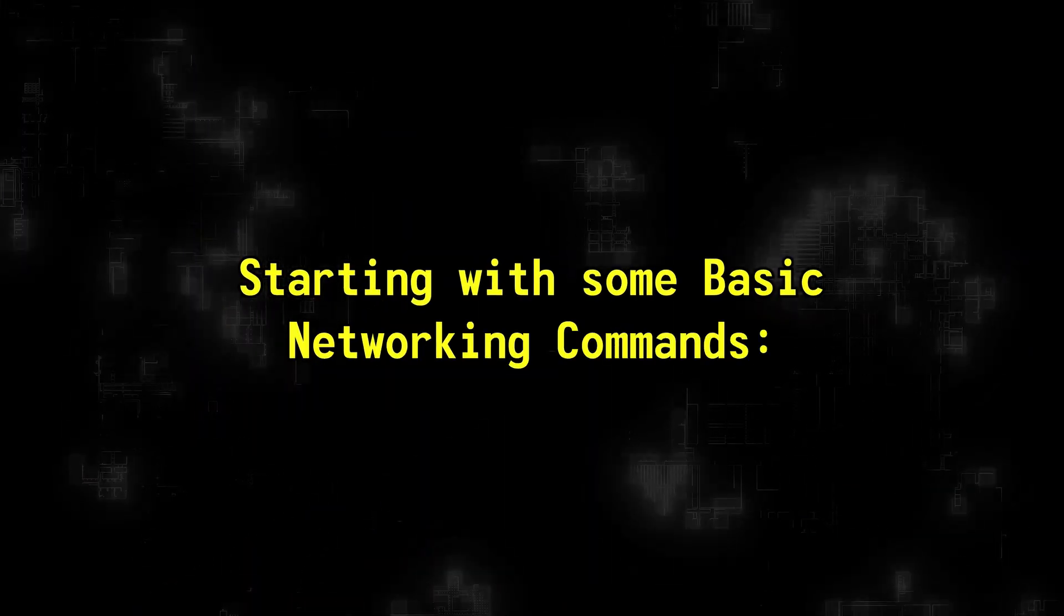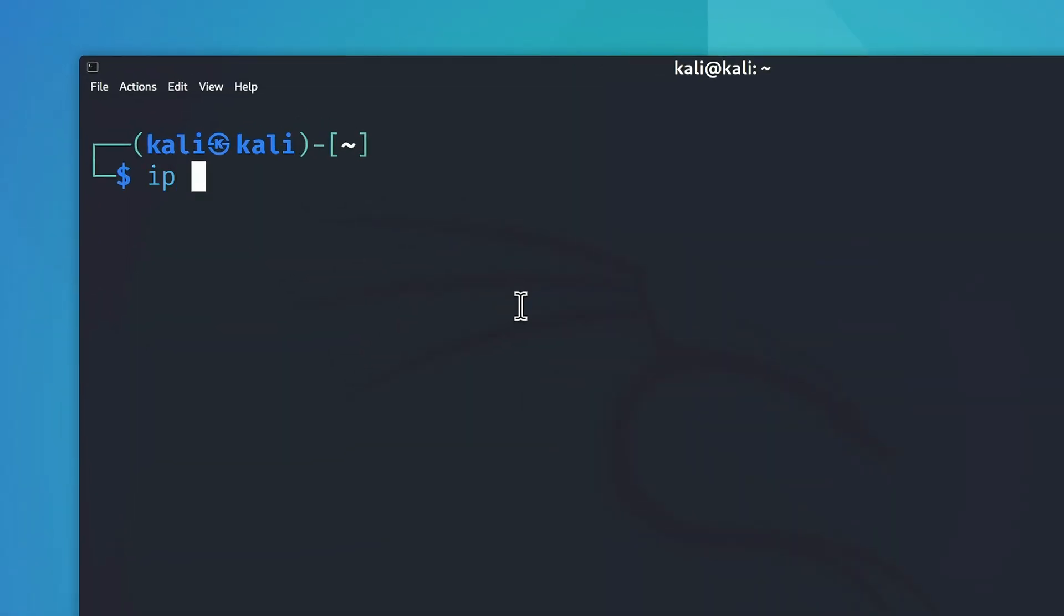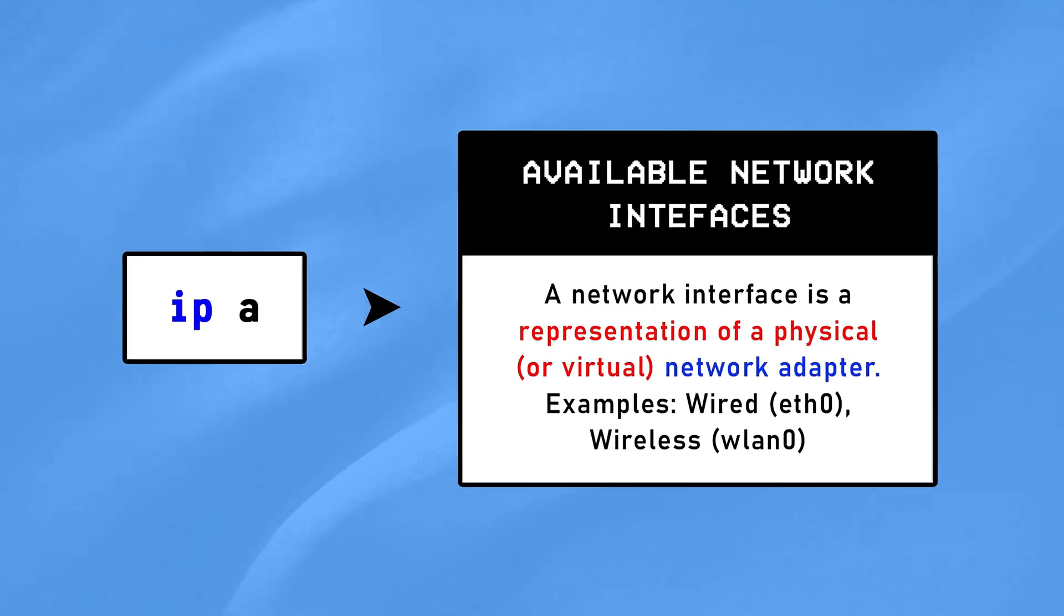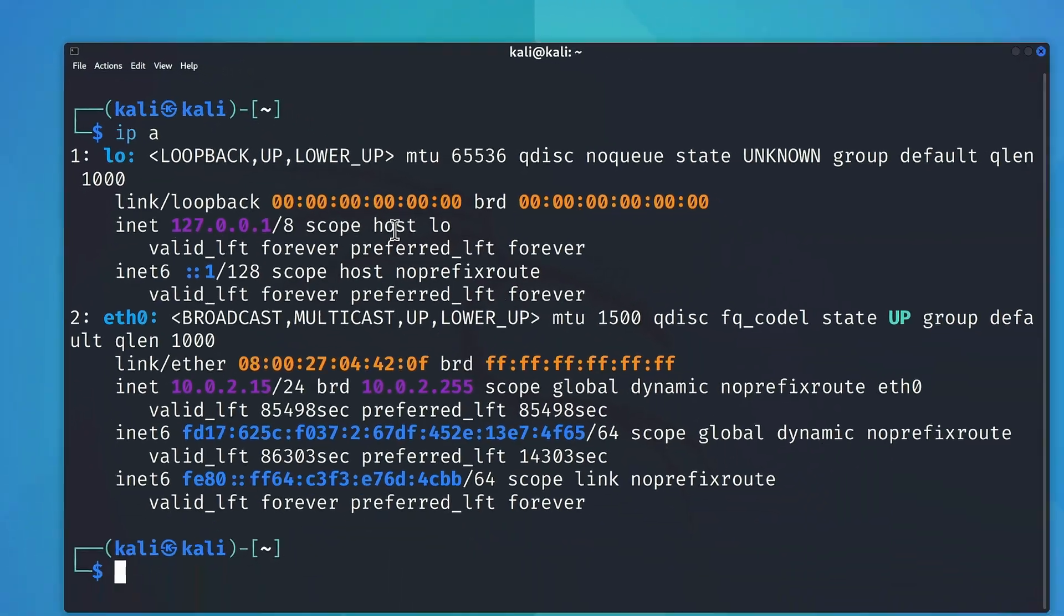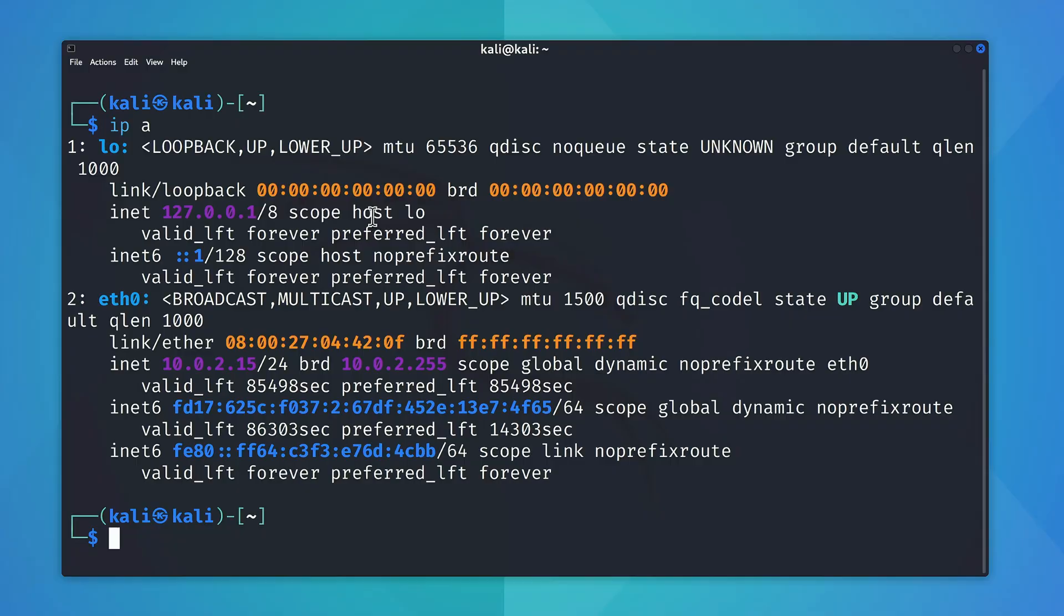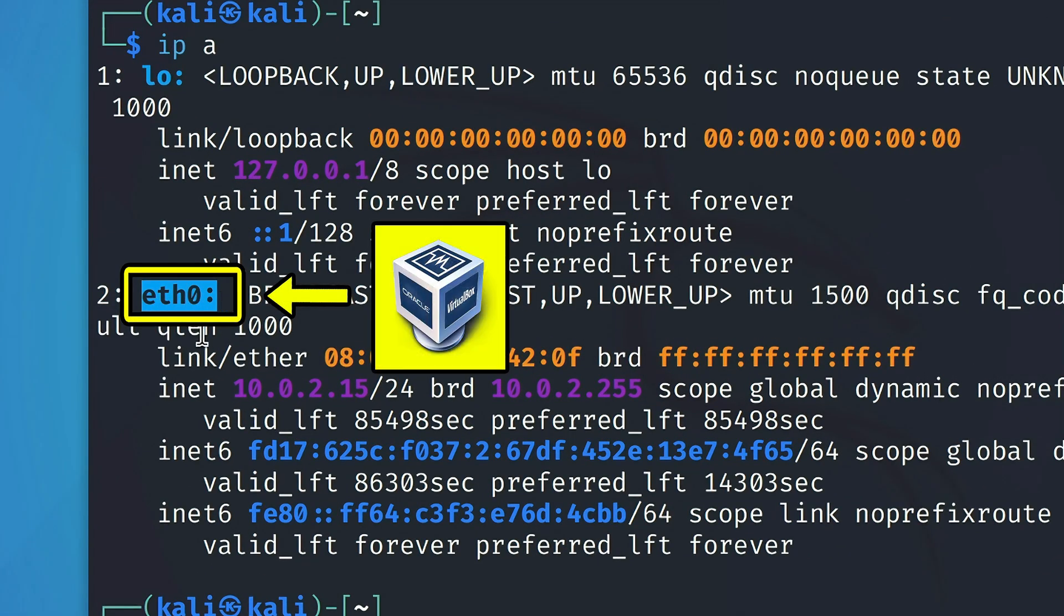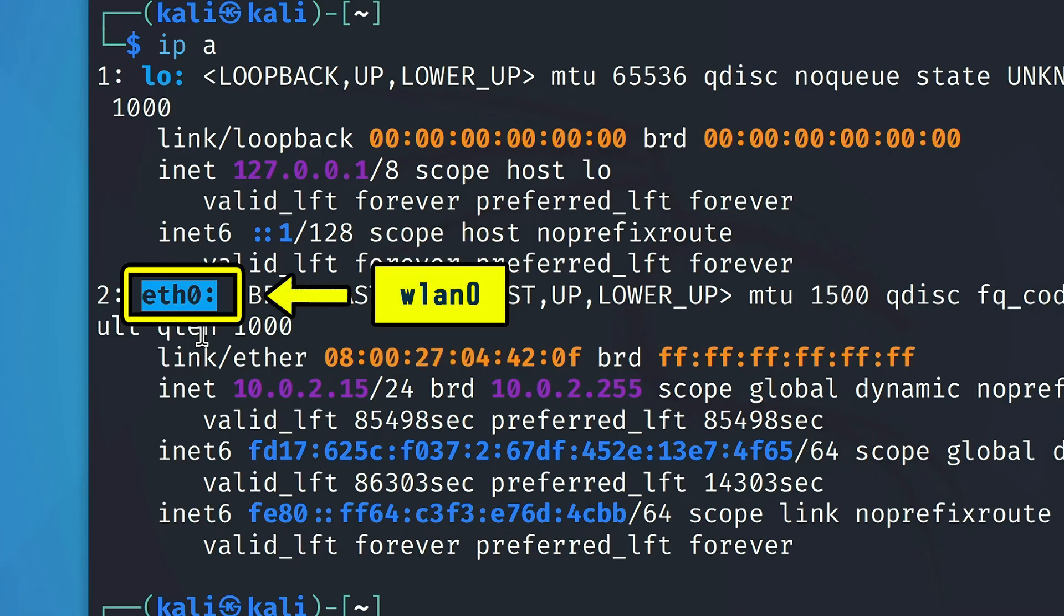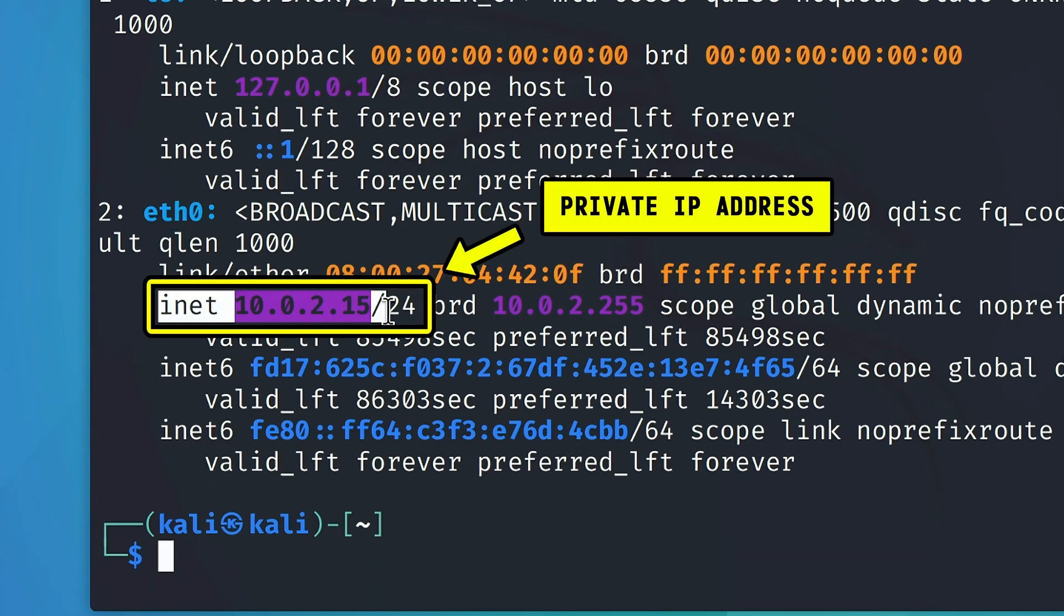Starting with some basic networking commands, the first one on our list is IP space A. What this command does is it simply lists all the available network interfaces on your system, along with their IP addresses like this. Now the reason why mine is only showing an ethernet connection right here is because I'm running Linux on a virtual machine, but if you're using Linux directly on your system and are connected to WiFi, you'll see something like wlan0 here, and your private IP address will be shown next to inet right here.